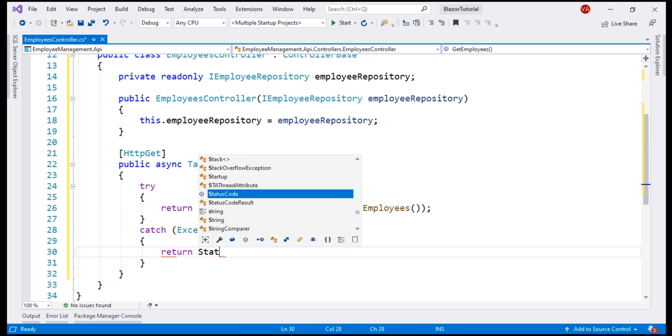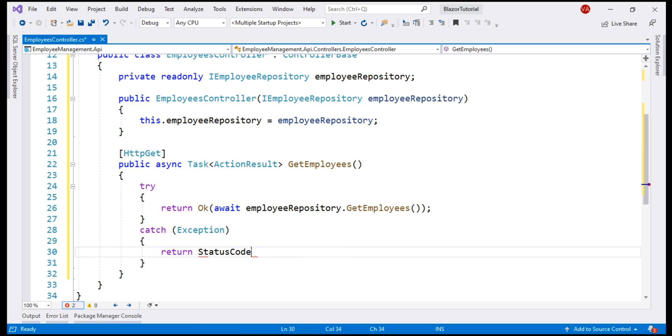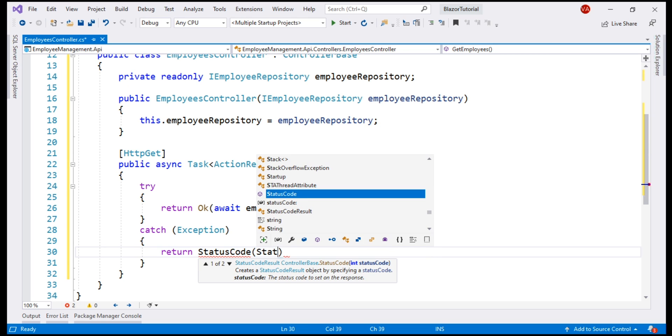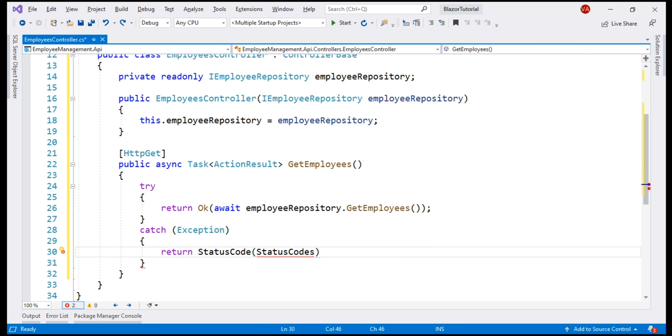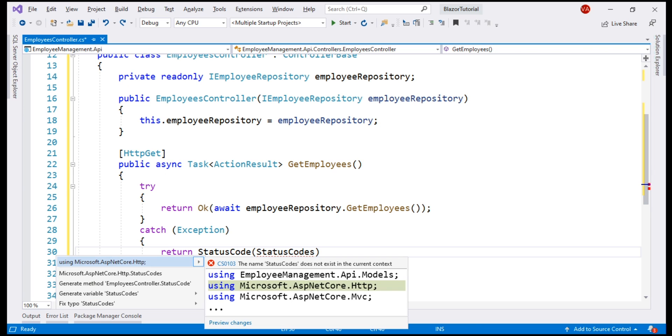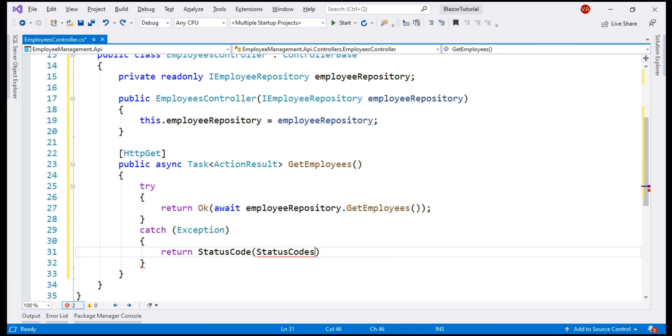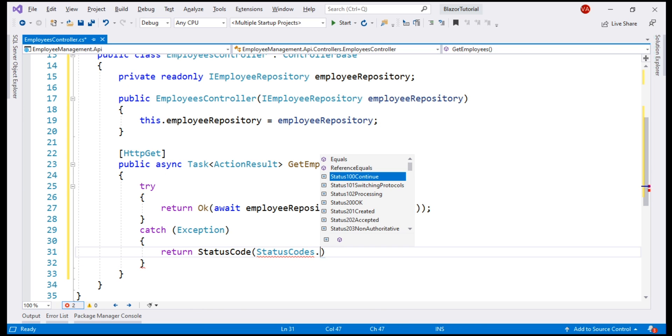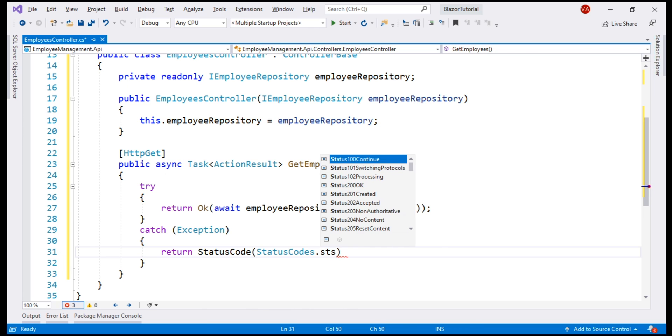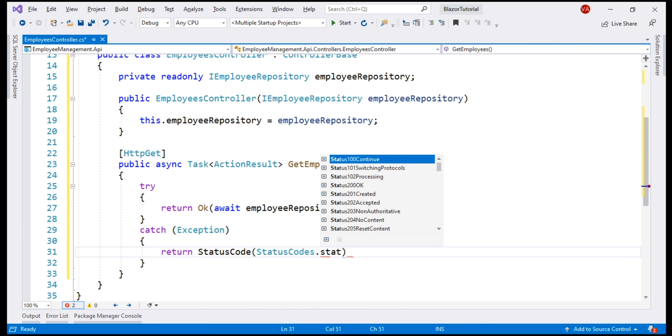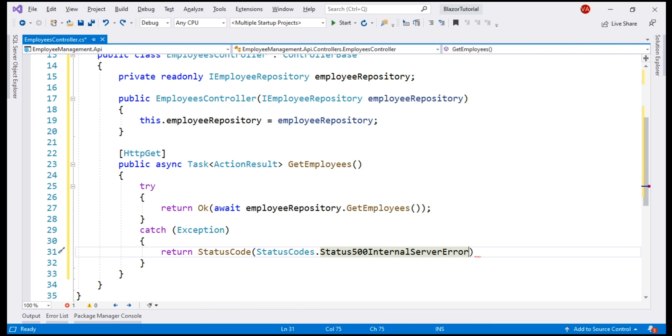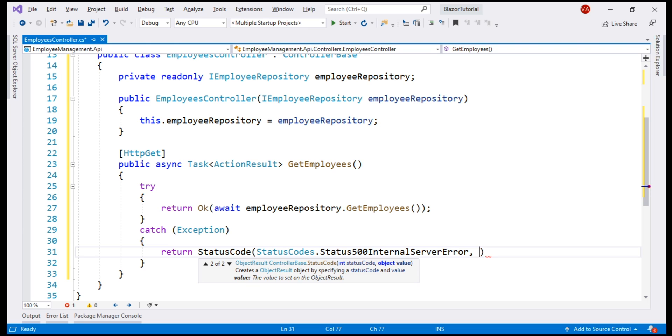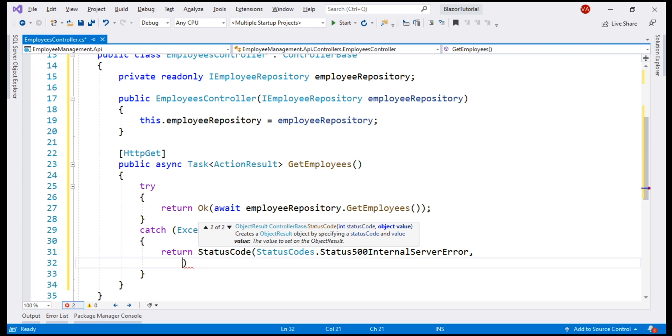Let's use StatusCode method. Using this StatusCodes enum, first let's bring in the required namespace. Notice, on this StatusCodes enum, when I press dot, we can see all the HTTP status codes. We want to return the status code 500 internal server error. We can also include an error message if we want to using this second parameter. Let's include the error message as error retrieving data from the database.